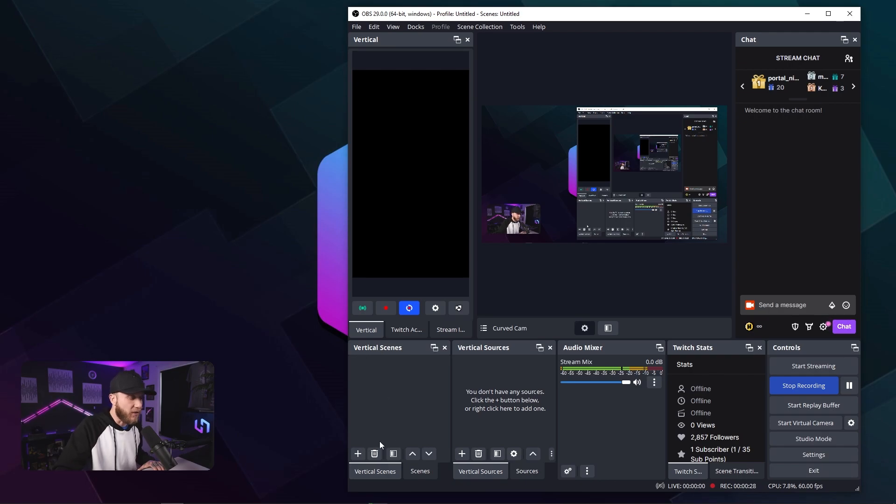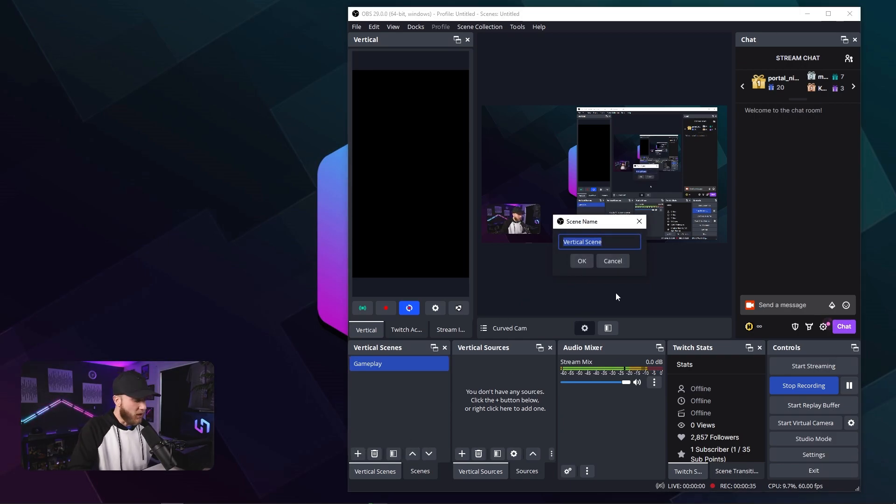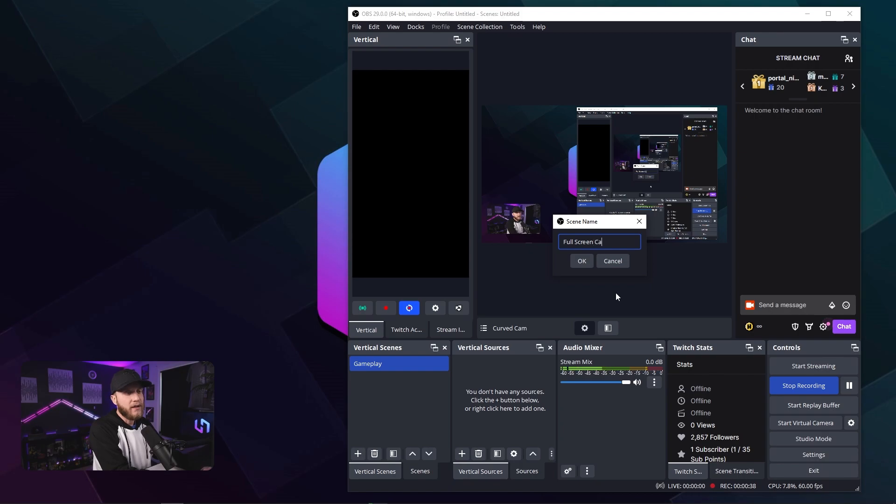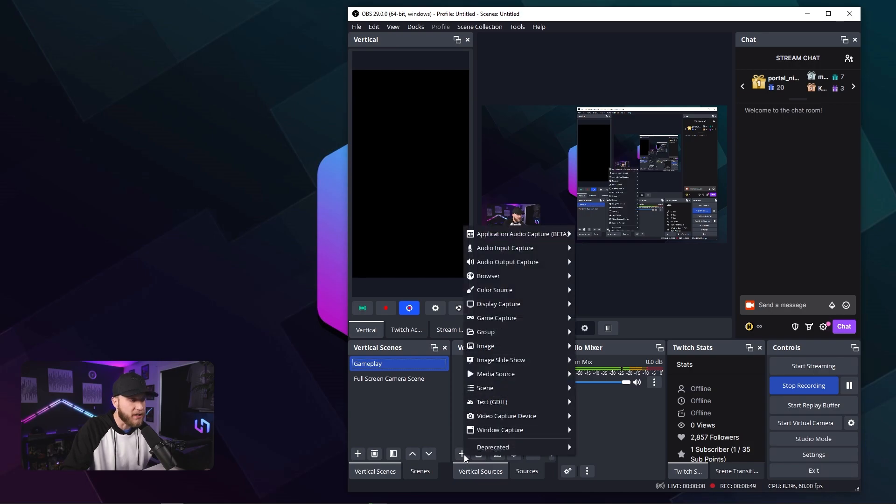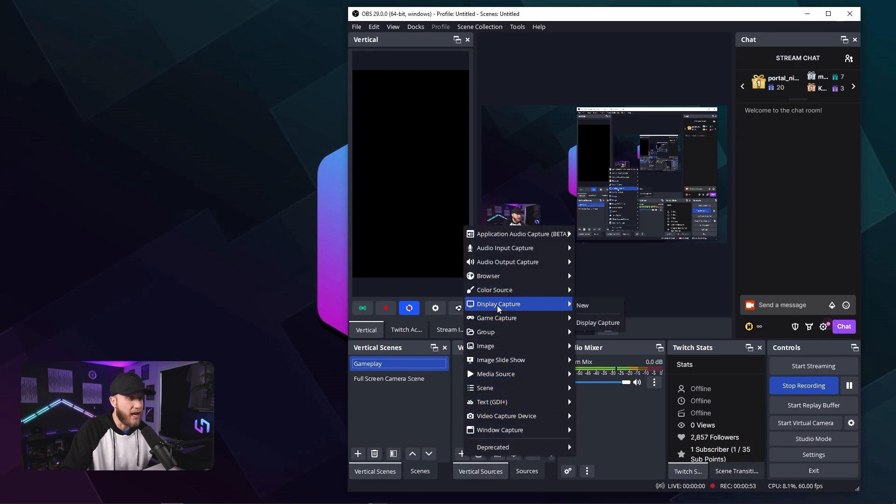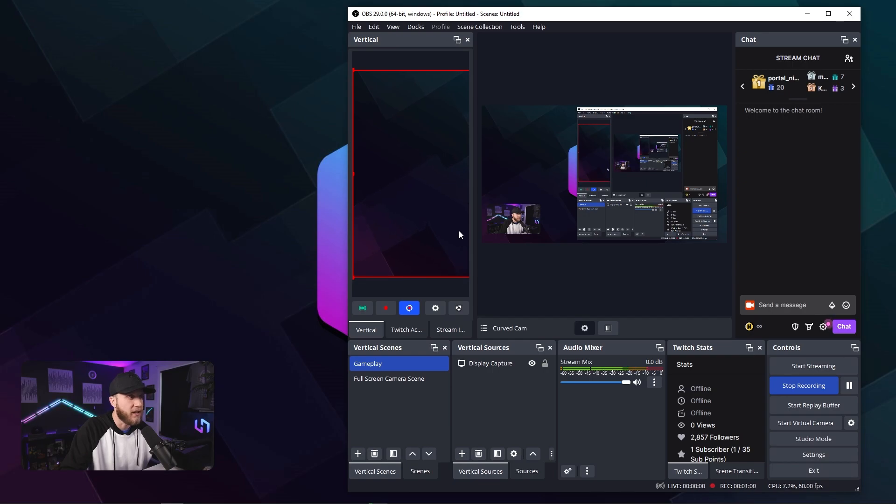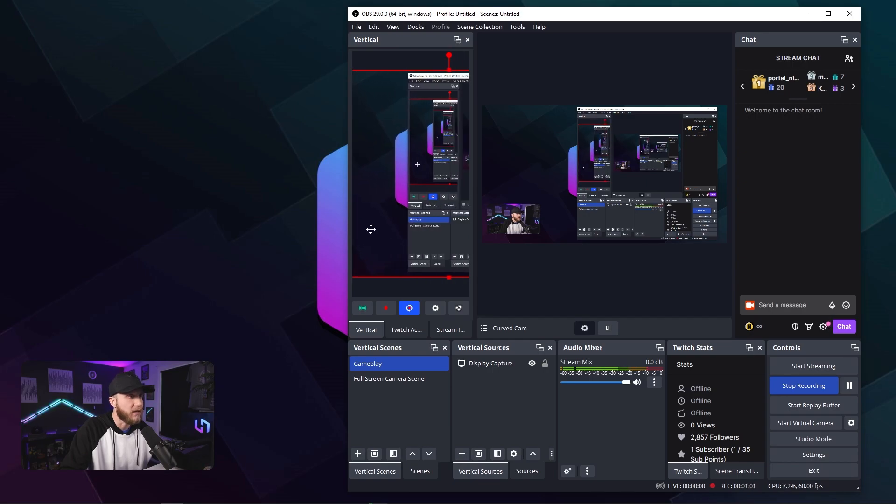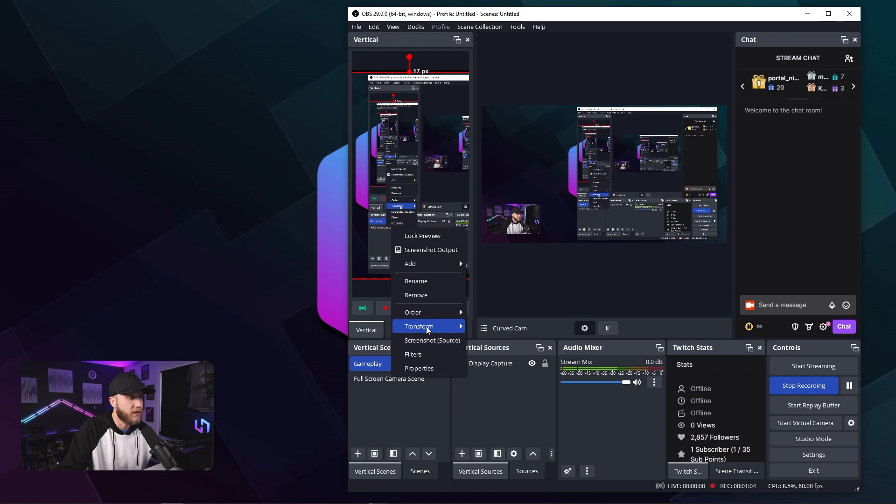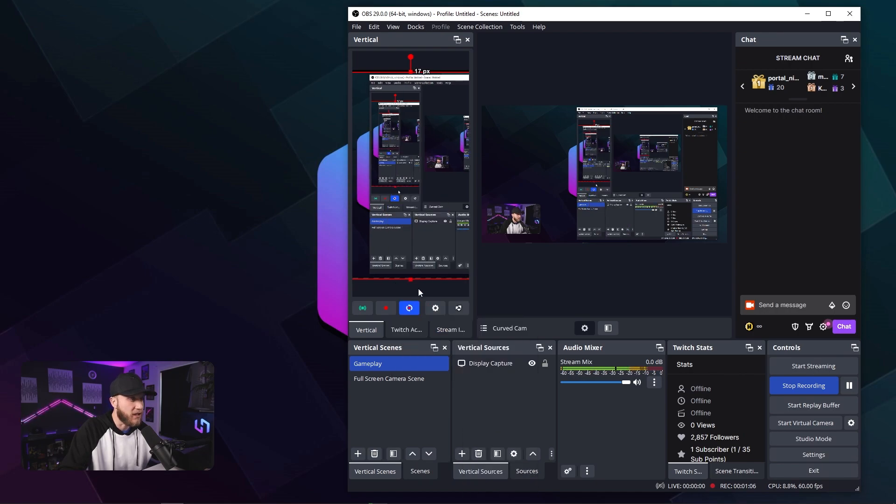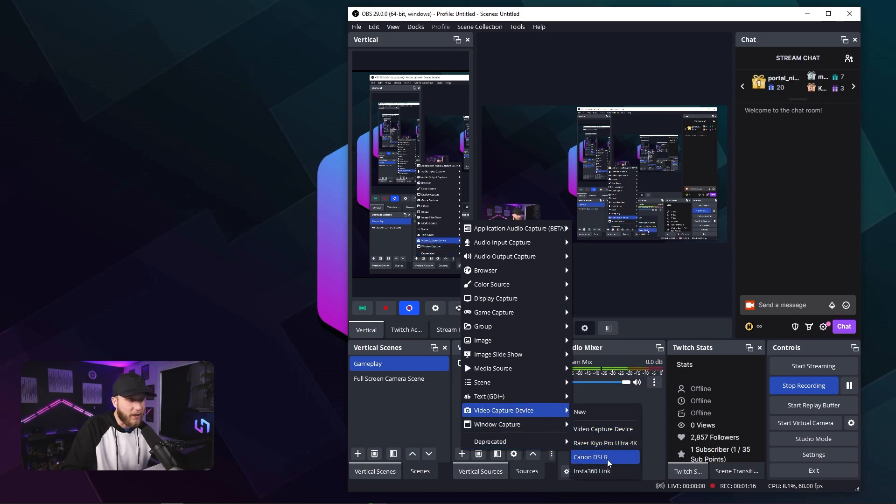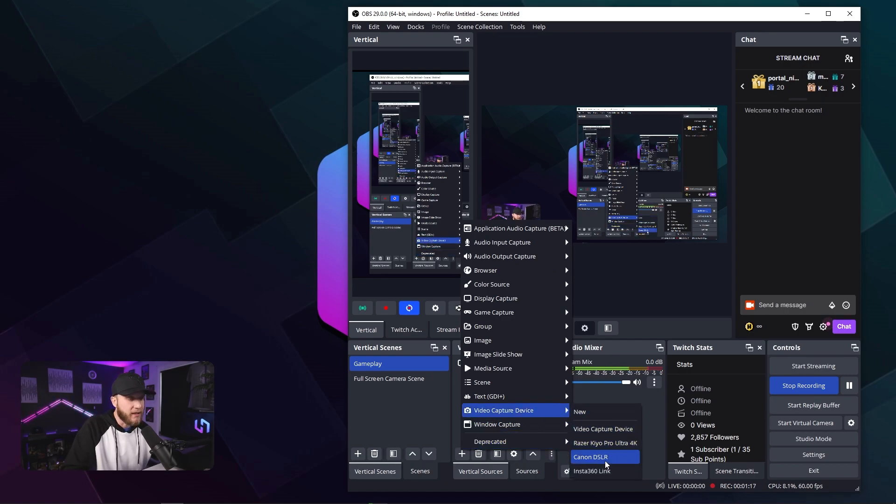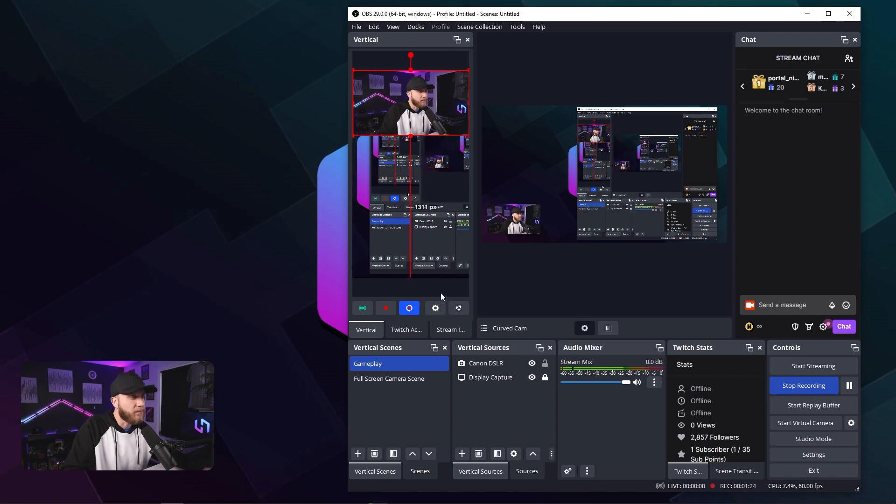Make sure you're in the vertical scenes tab and let's create one called Gameplay. And then let's create another one called Full Screen Camera. Now let's go to the gameplay tab and under your vertical sources, we're going to add our gameplay. For me, we're going to add a display capture. We have display capture and what we're going to do now is drag it so that it's the full size of the vertical short. And then I'm going to transform center horizontally so now we know it's centered and we're going to lock it. Then we're going to add another source, my Canon DSLR, and I'm going to shrink this down to about right there.